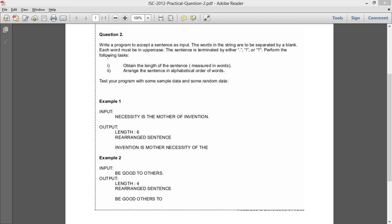The question says: write a program to accept a sentence as input. The words in the string are to be separated by a blank. Each word must be in uppercase. The sentence is terminated by a dot, exclamation mark, or question mark. Obtain the length of the sentence measured in words, and arrange the sentence in alphabetical order of words. Test your program with some sample data.